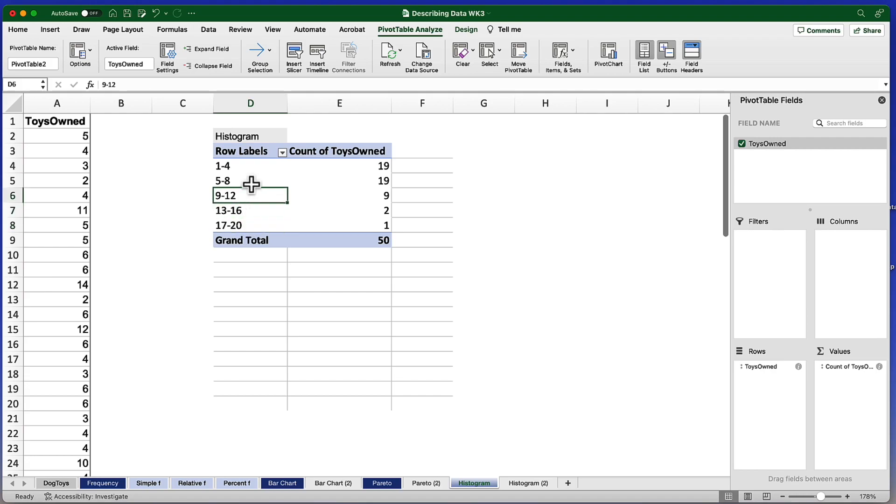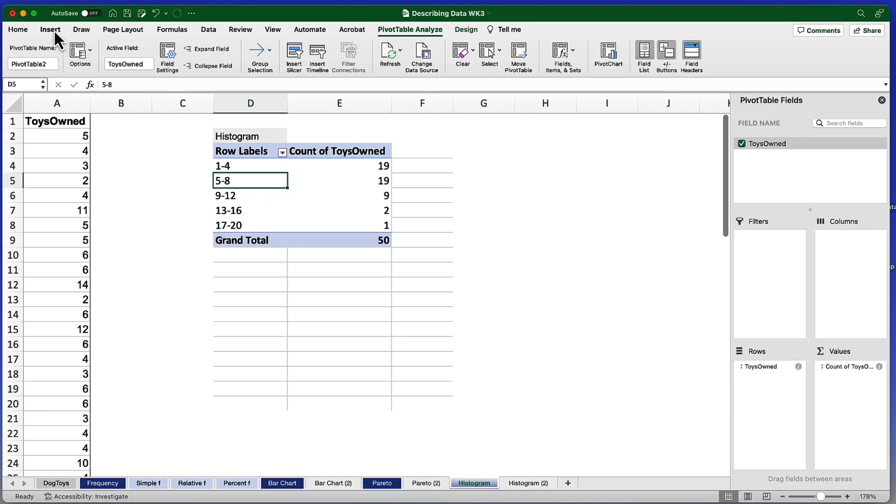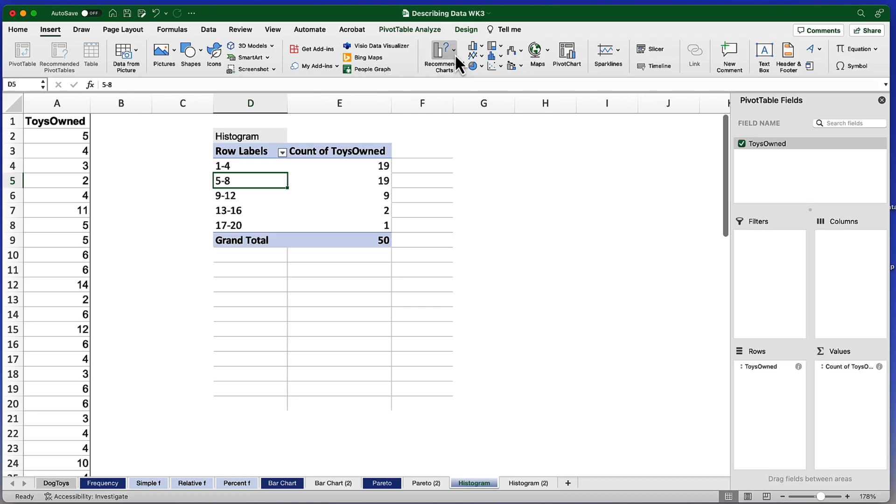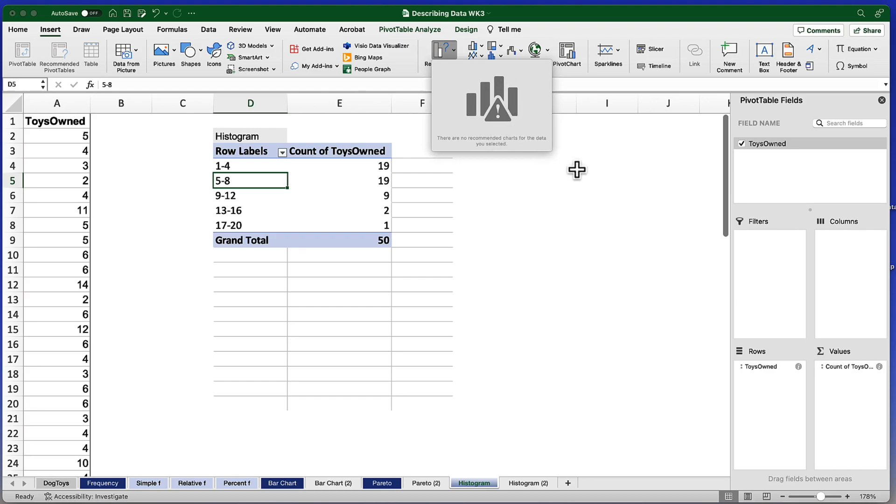And to do this we need to click any cell in the pivot table. And we're going to go to the Insert tab in the ribbon. Now previously we've used those recommended charts. But you notice this time there is not a recommended chart. So we need to know where to go to find that histogram option.